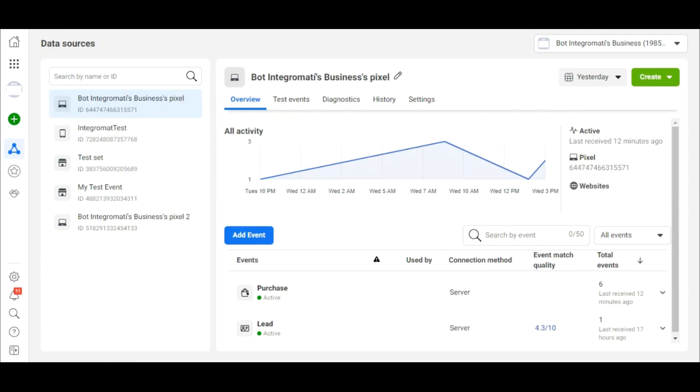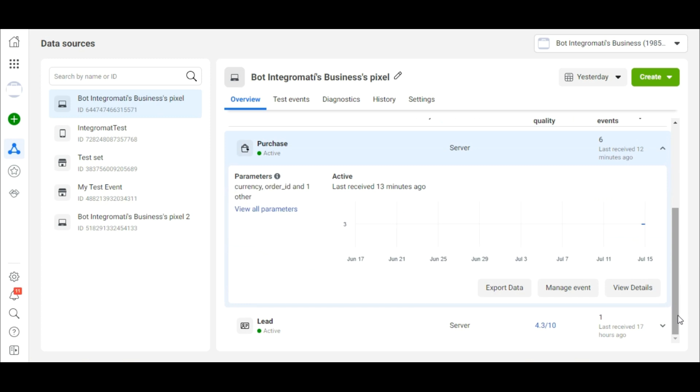In the Facebook Business Event Manager, you can see that the event purchase was received containing all the relevant details as intended. Now, you can better target, say, your winter jackets to those up in the North Pole than those in Hawaii.